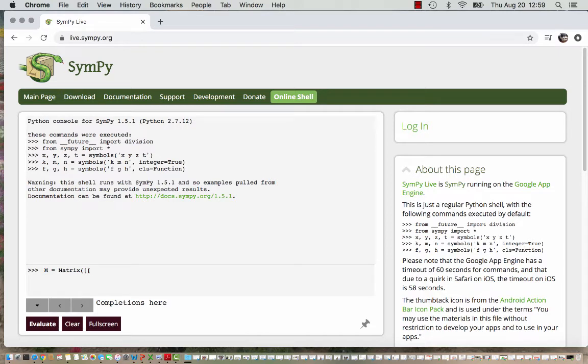So our first row was 6, 4, 3, 8, so those go within one square bracket and then I put a comma here for my next row. So those values were 3, 2, 1, 3.